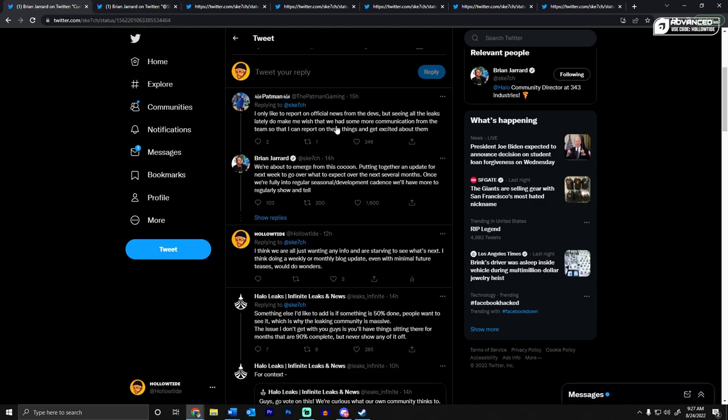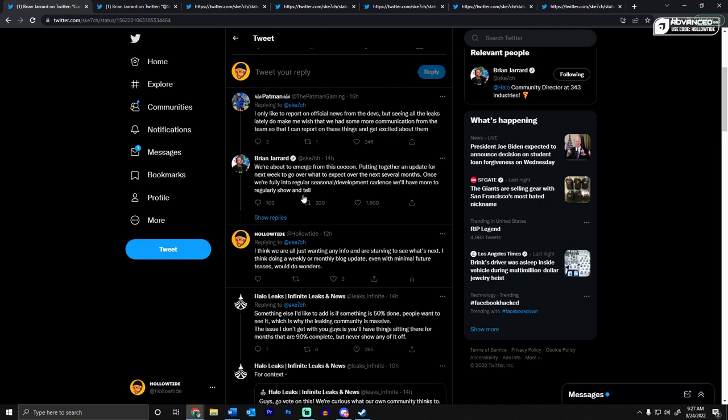Patman said, I only like to report on official news from the devs. He says that he wants to get excited. And Sketch said, we're about to emerge from this cocoon and putting together an update for next week to go over what to expect over the next several months. Once we're fully into regular seasonal development cadence, we'll have more to regularly show and tell.